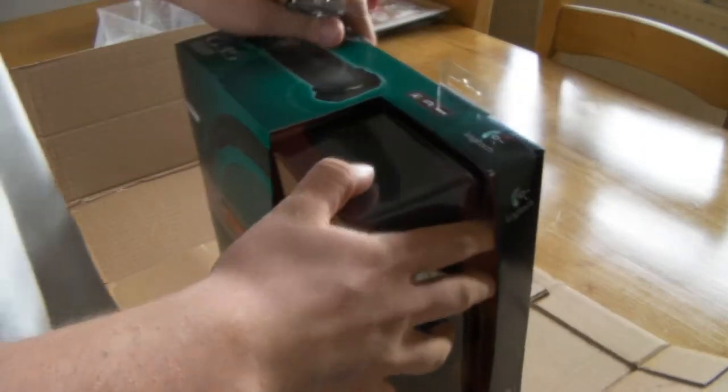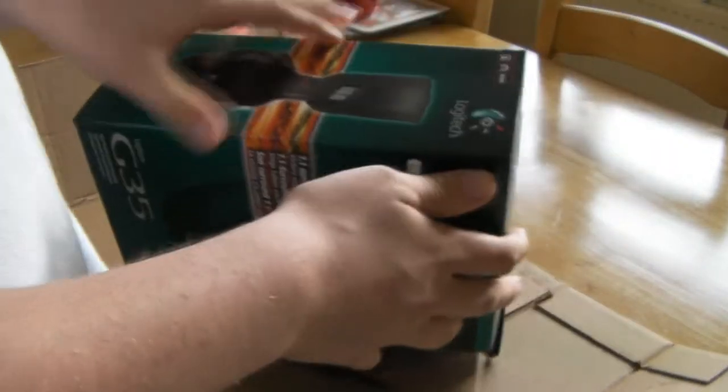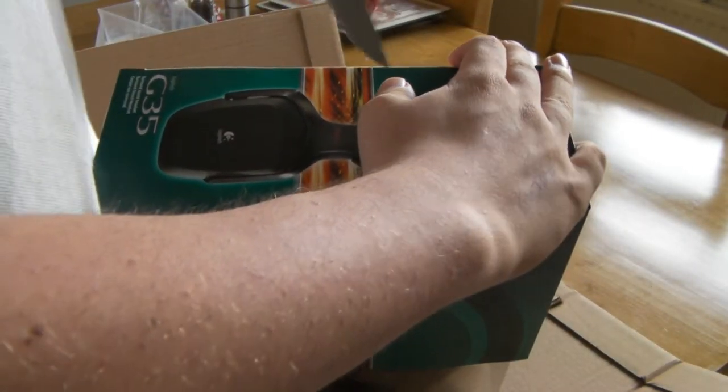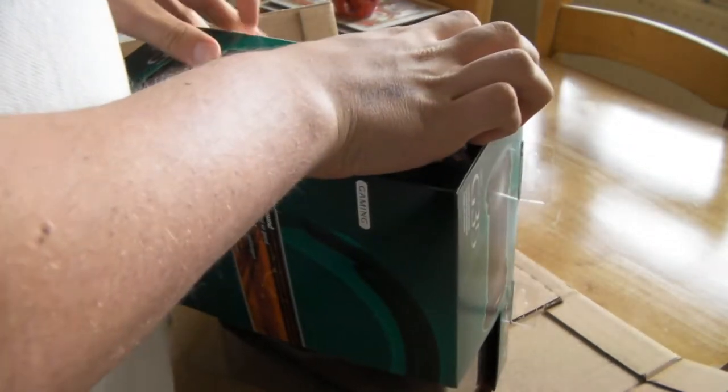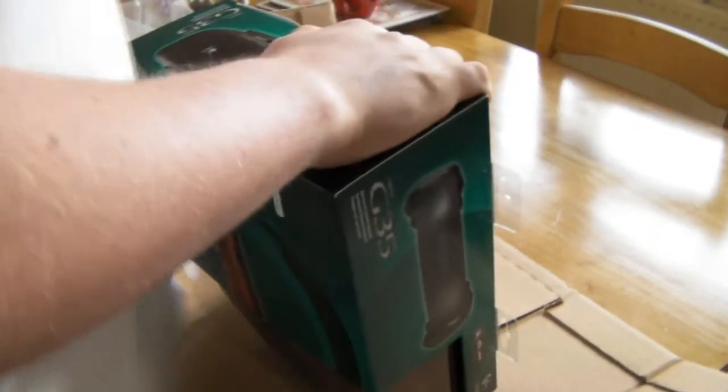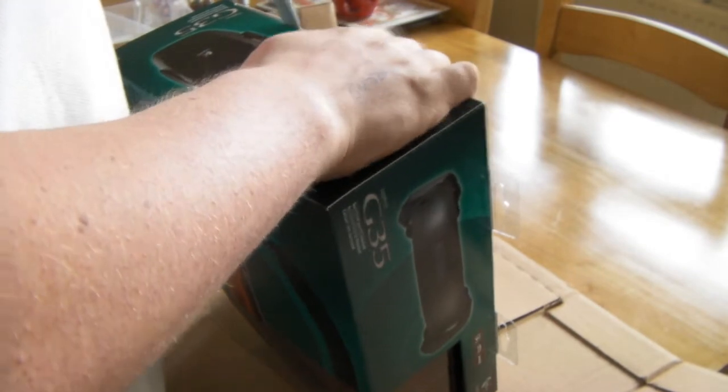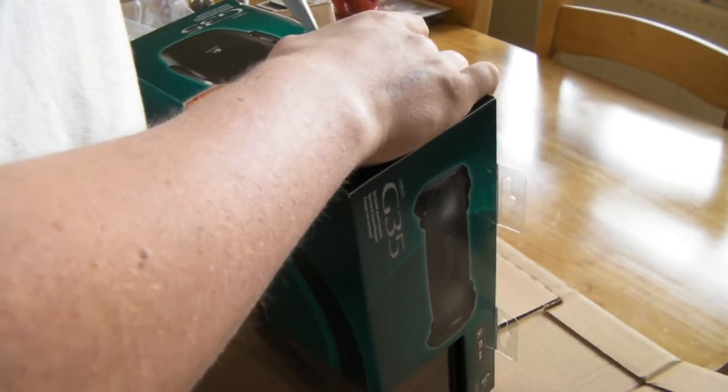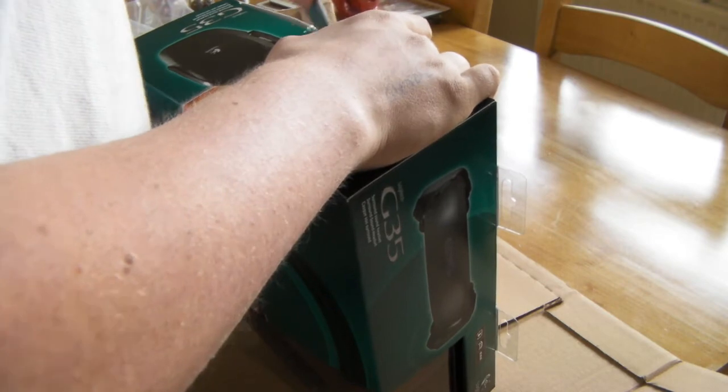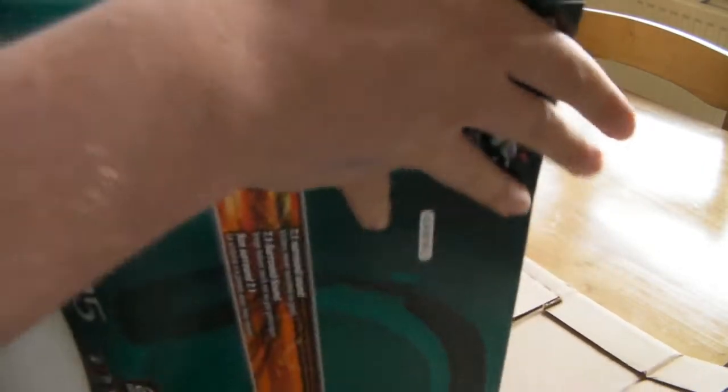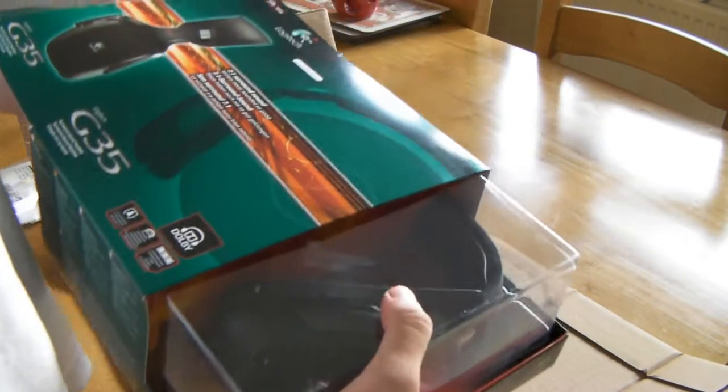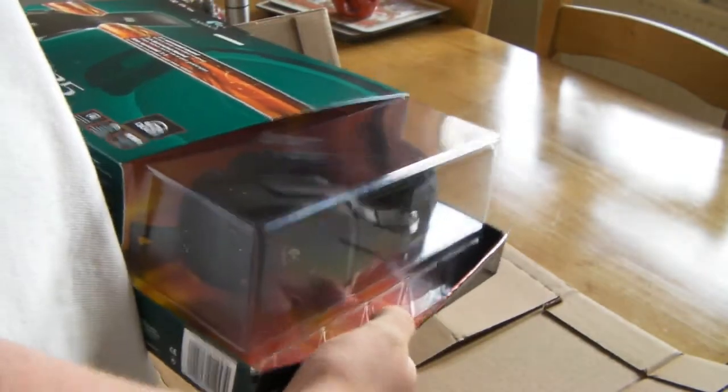Let's see. How do we open it? We open it with scissors. As you can tell Logitech packaging is mostly the best.